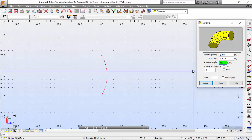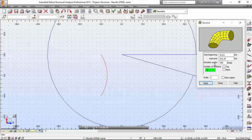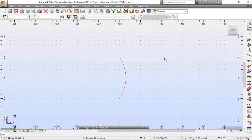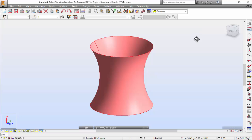The rotation angle I want is 360 degrees. The number of divisions will be 36 — I want a panel that has 10 degrees per division. I'll leave 'top base, new object' not selected. I'm going to apply that, and there you go — you've got your cooler.